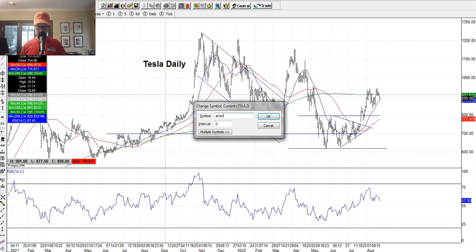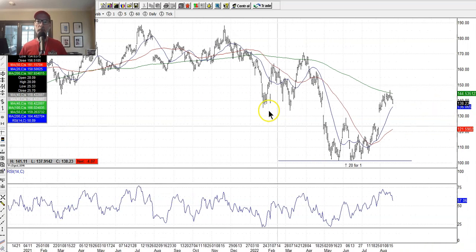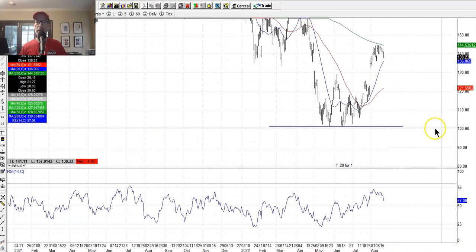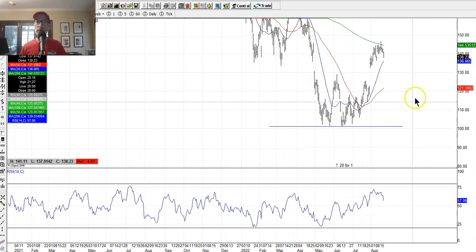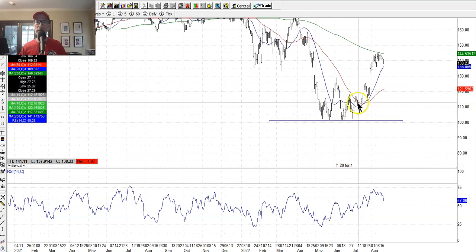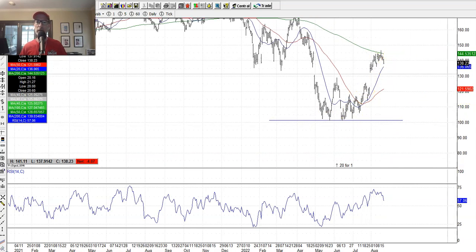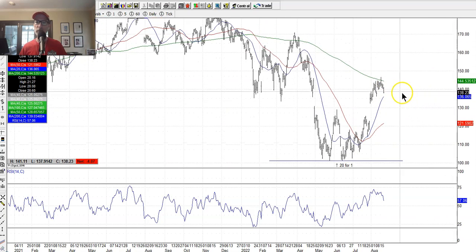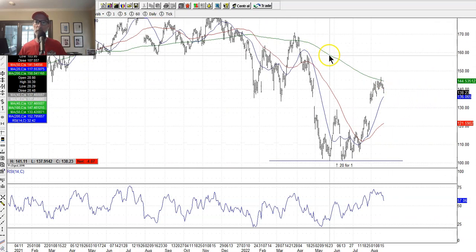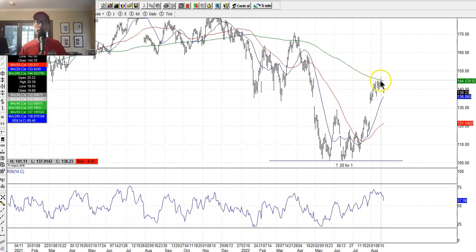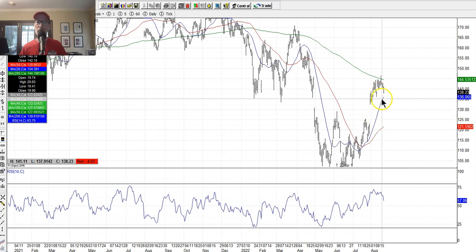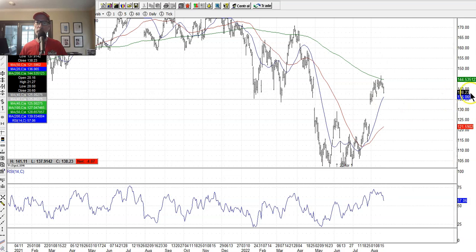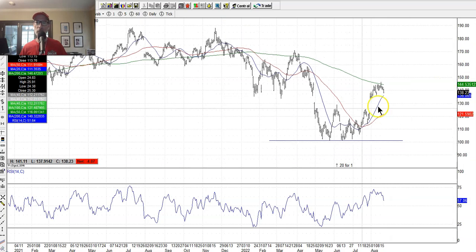Let's look at Amazon. Amazon had support just above $100 a share — we talk about this all the time — and it just rallied right off of that. Once again finding resistance right at the 200-day moving average, and had to pull back just like everything else. Here's the 20-day right here, the upsloping 20-day, right around maybe $136 a share. May pull back to that area, get a bounce, and continue higher.